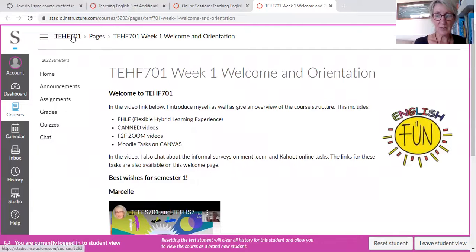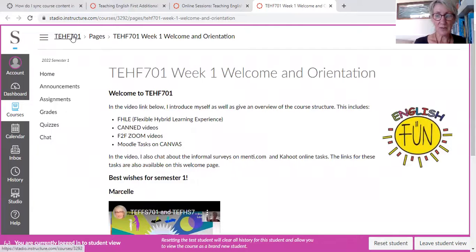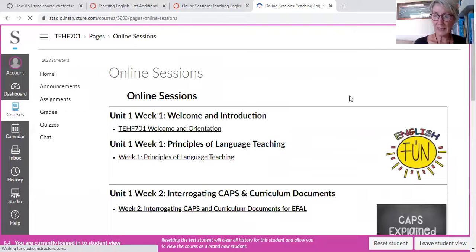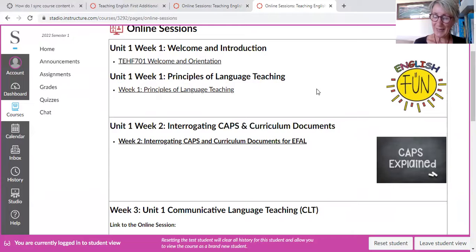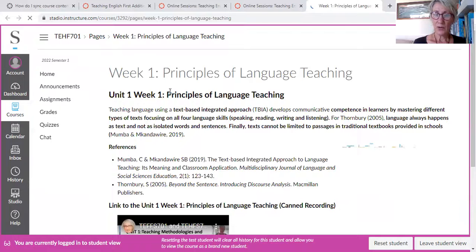If I go back to that same online session again, you'll see that I've also got a second part for Week 1, and that is the Principles of Language Teaching. So there's another canned recording there as well. Week 1 — Principles of Language Teaching — I go through seven principles. There is the recording, the canned recording, and here is the PowerPoint for it.